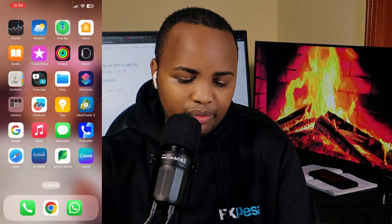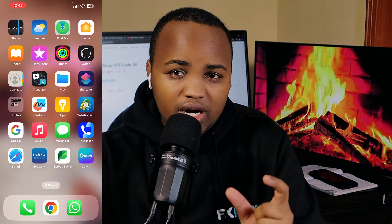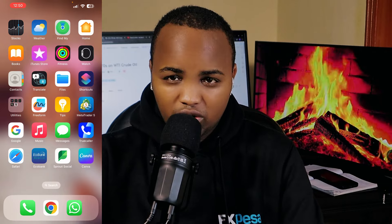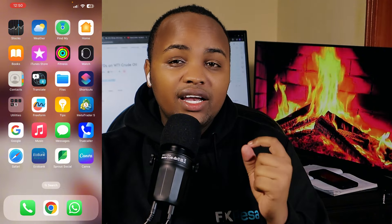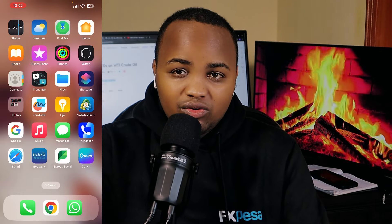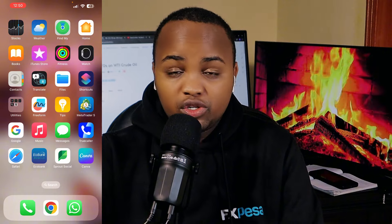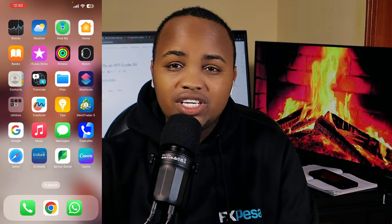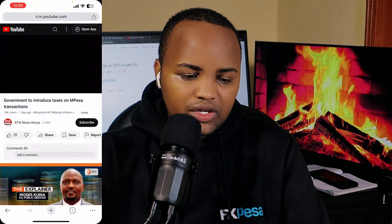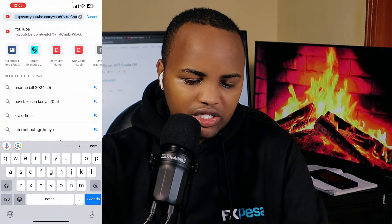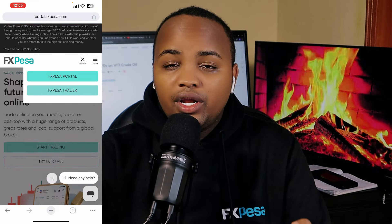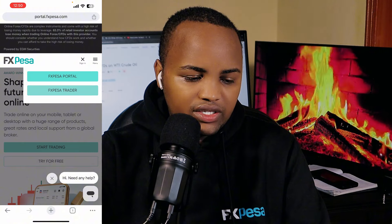Now let's start with getting a broker. All you have to do is go to the link in the description, or check my first comment, and open an account with FXP. You just have to click there and open an account with FXP, verify everything — put your ID document — to make sure the account is verified. Once you have that, your account is good. Let me log into FXP to show you how the platform looks when you register.